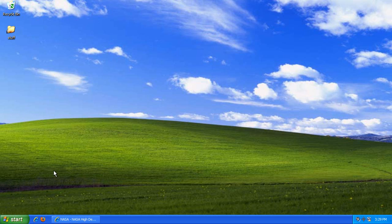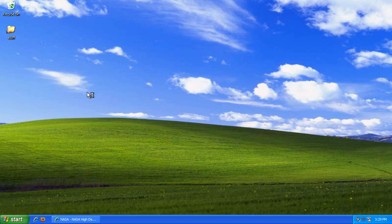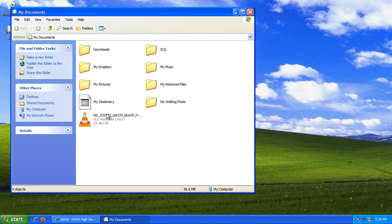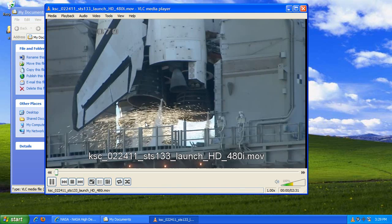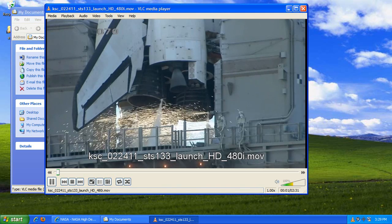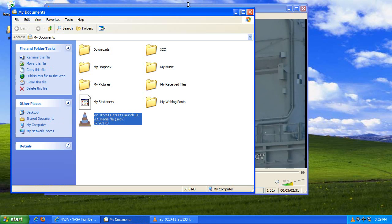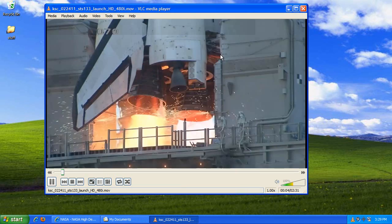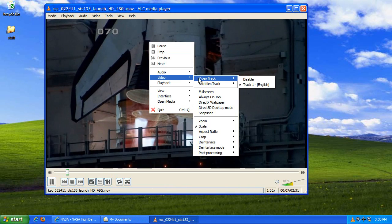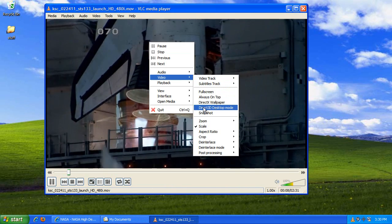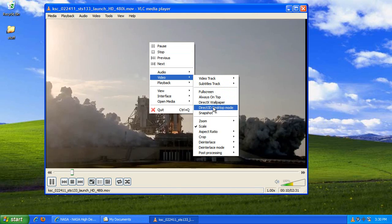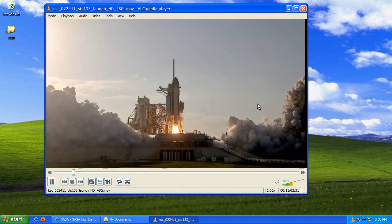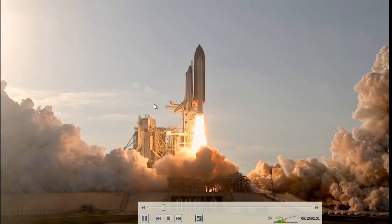I put it in the My Documents folder. And then you go ahead and launch the video. Now, in order to get this into the Desktop 3D mode, I can just right-click this video, and go to Direct3D Desktop, and then I full-screen it.